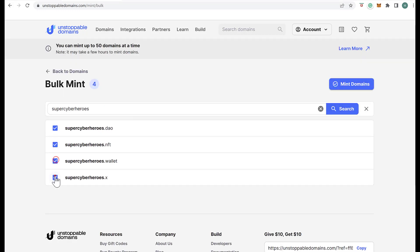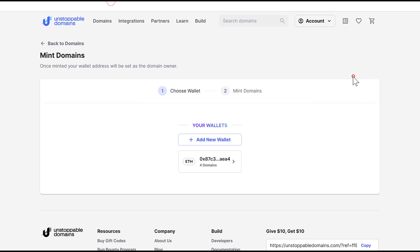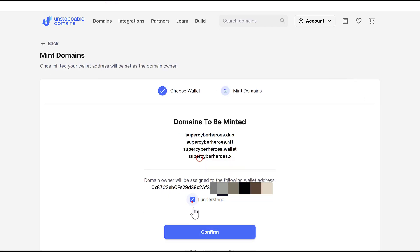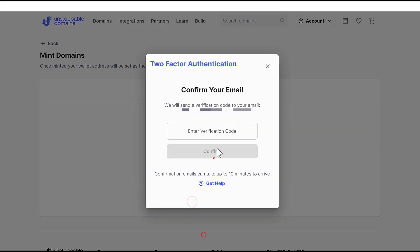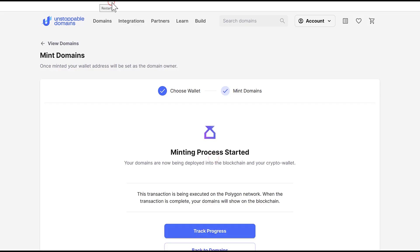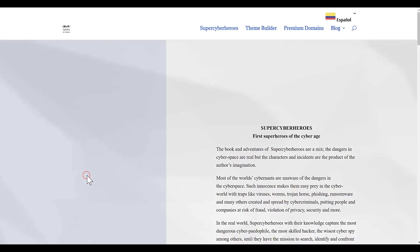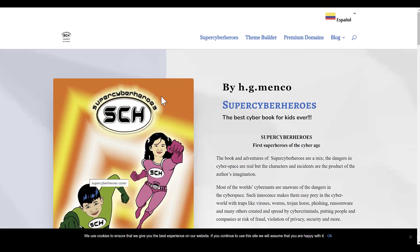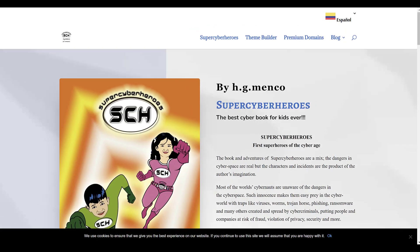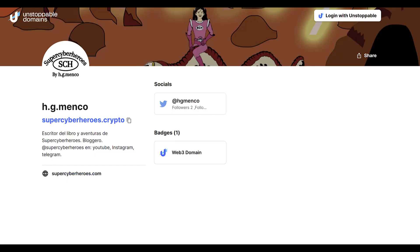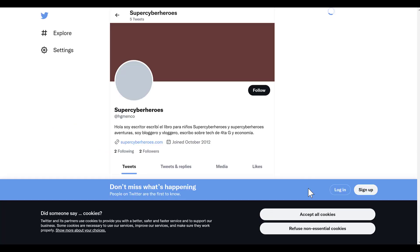Lastly, since my SuperCyberHeroes.Crypto domain became an NFT, I can build it by making an IPFS webpage or take advantage of the fact that through Unstoppable Domains, I can use their ud.me for free. But this is for another blog and video.